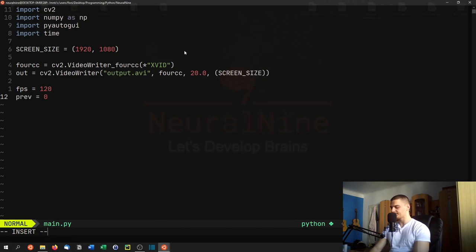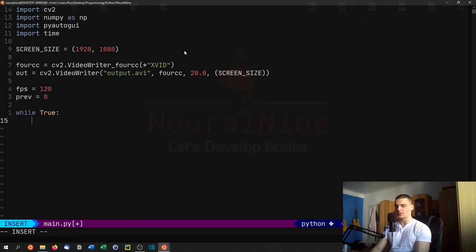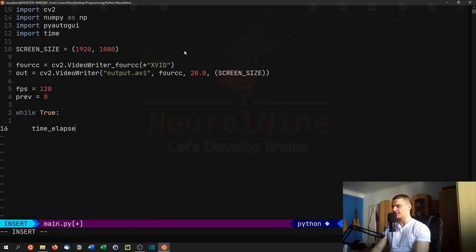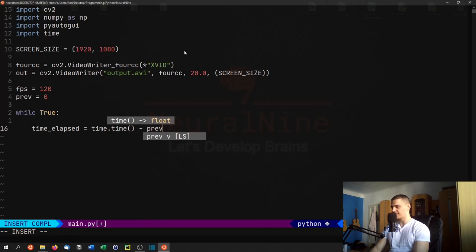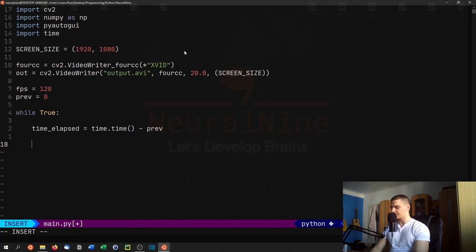And now we're going to say while True, and we're going to calculate the time elapsed. So we're going to say time_elapsed equals time.time() minus the previous time.